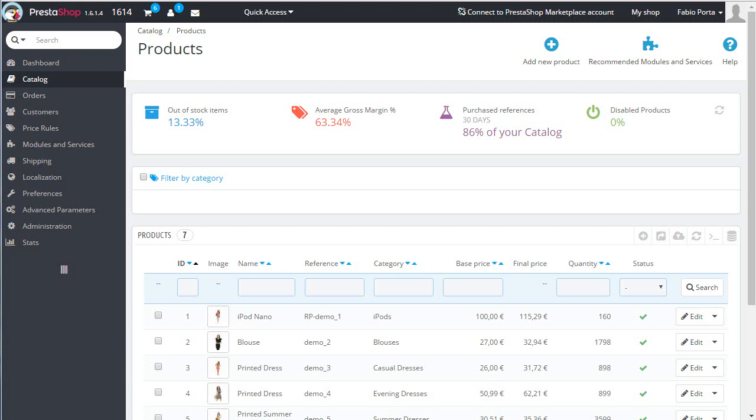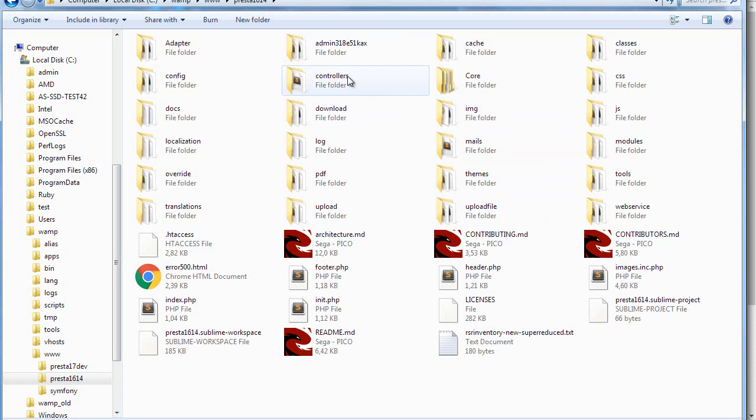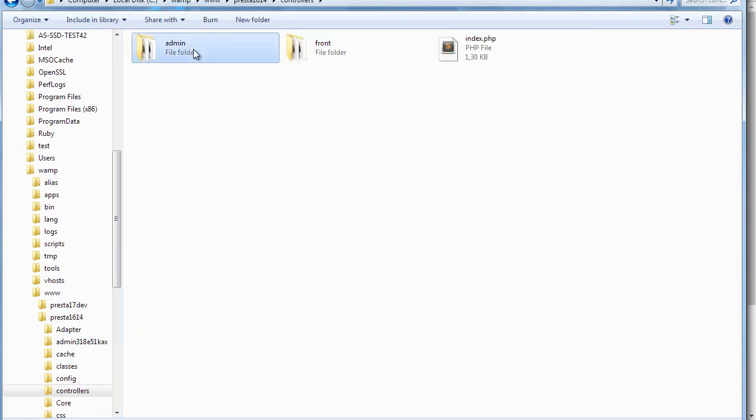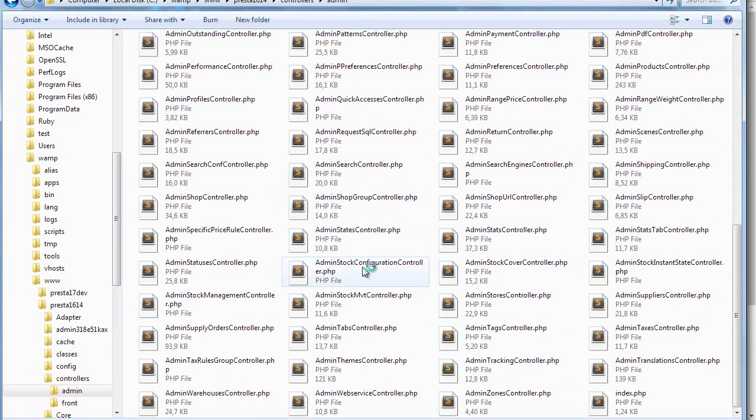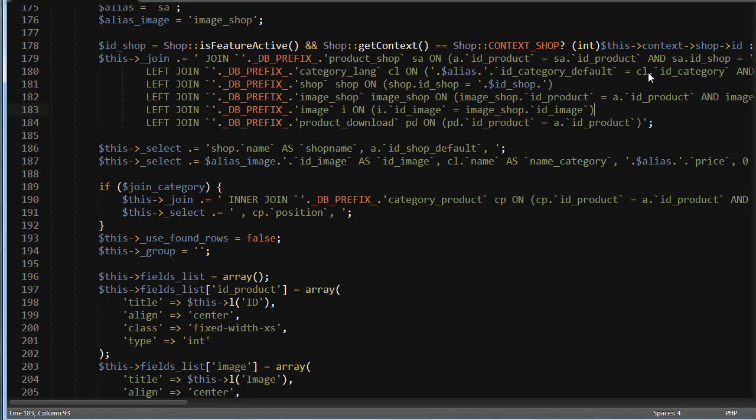As always, remember the best practice would be to use overrides. But to keep things quick, I will simply amend the core file. The one we're interested in is admin products controller.php, which you can find in controllers/admin. Open it up.